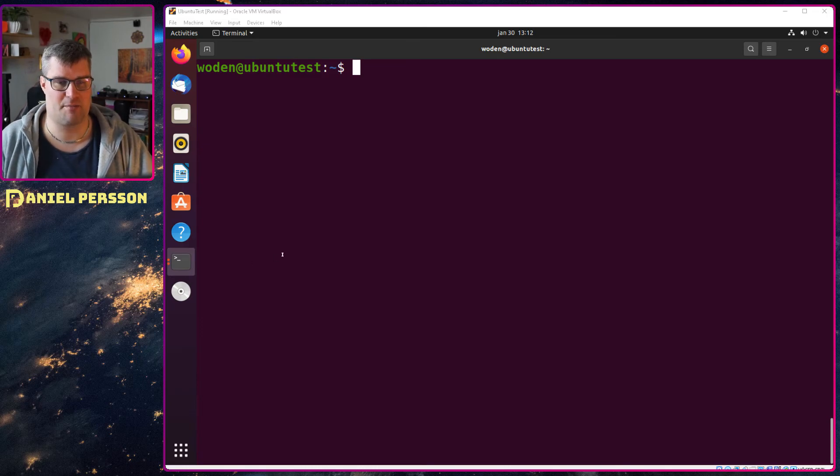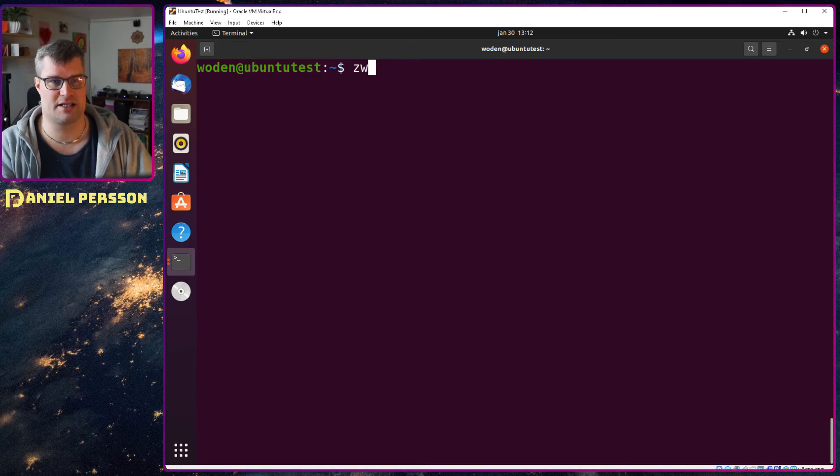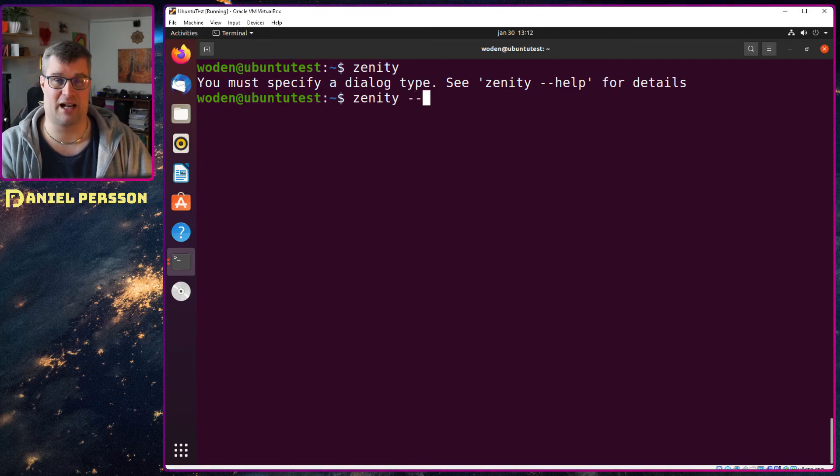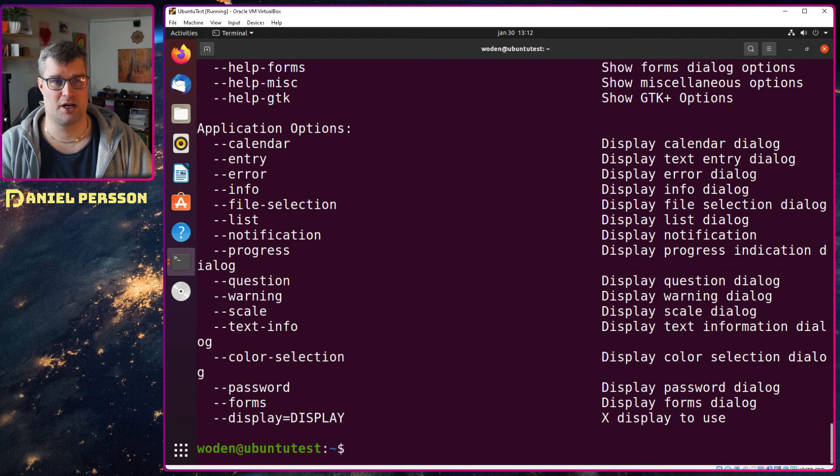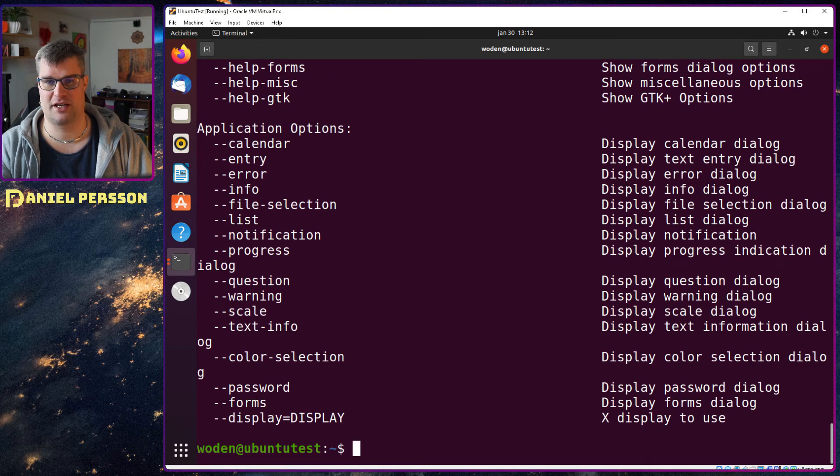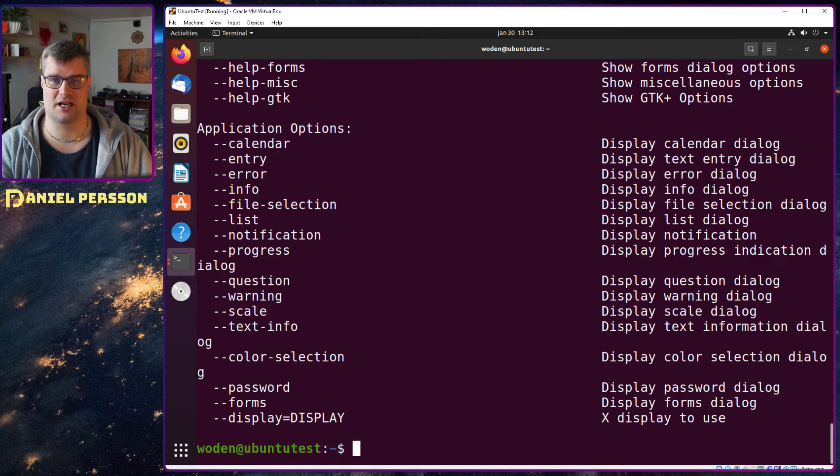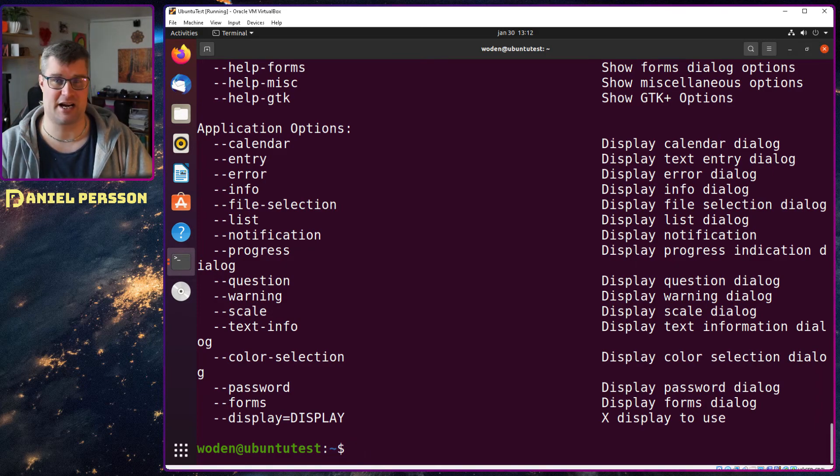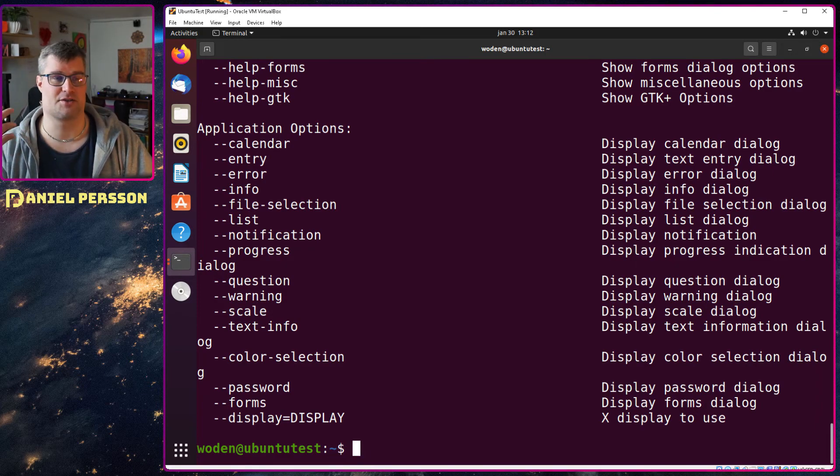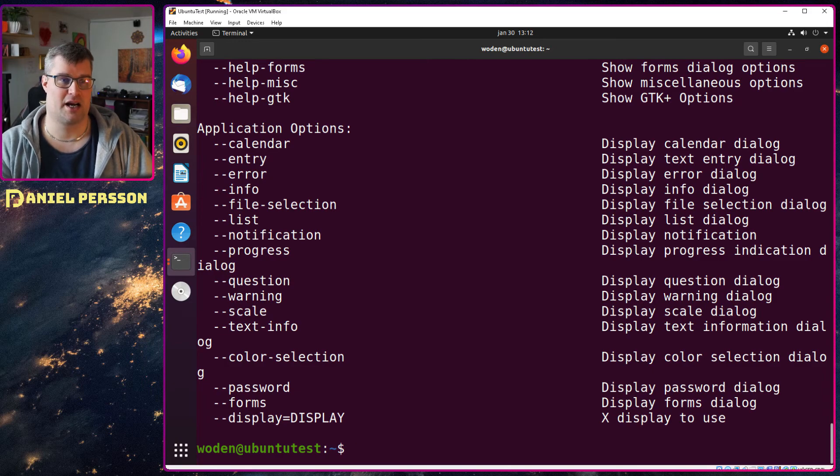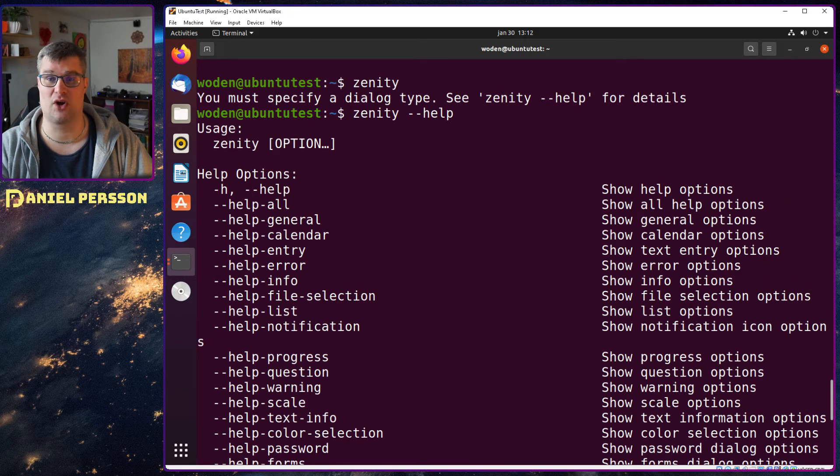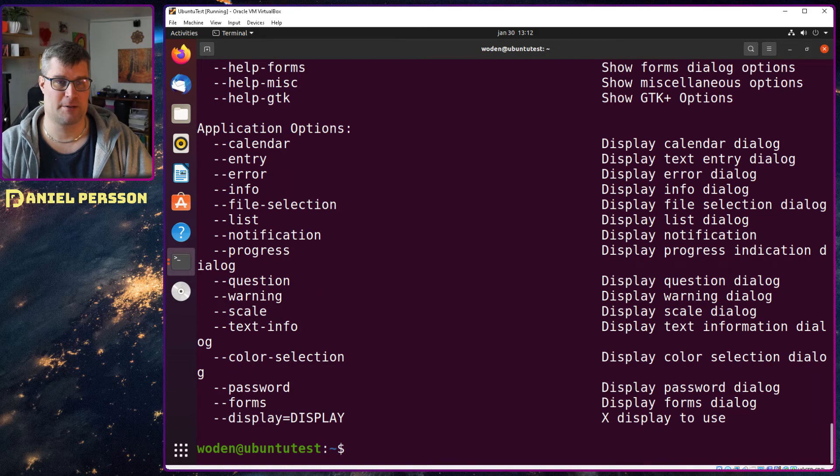Well if we type in here Zenity it pretty much says run help, so you know what you're going to do and you get a bunch of things here and you can say display a calendar, display an entry, display an error and so on. And you also have help information for all of these different things.